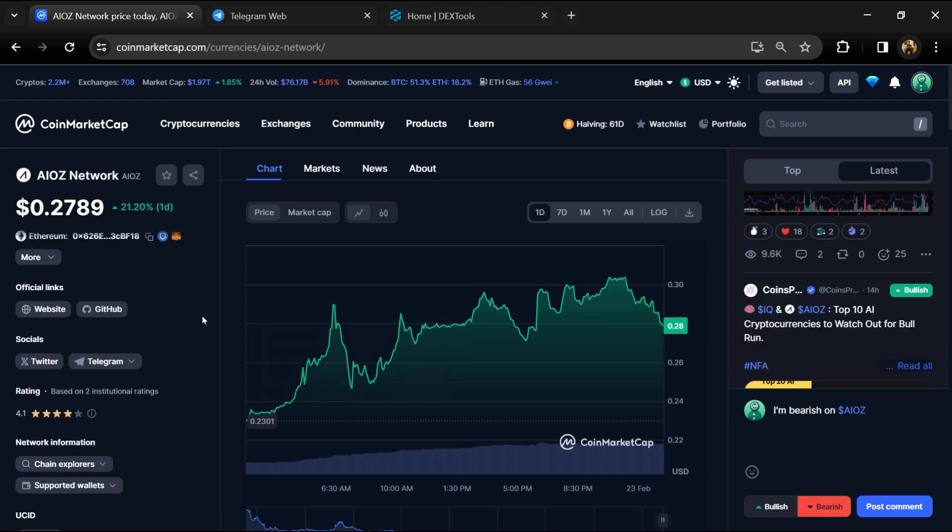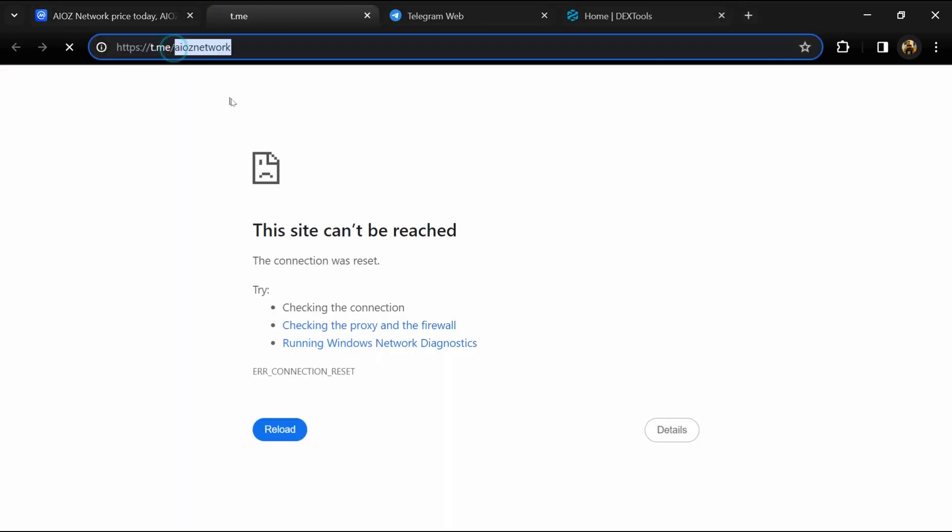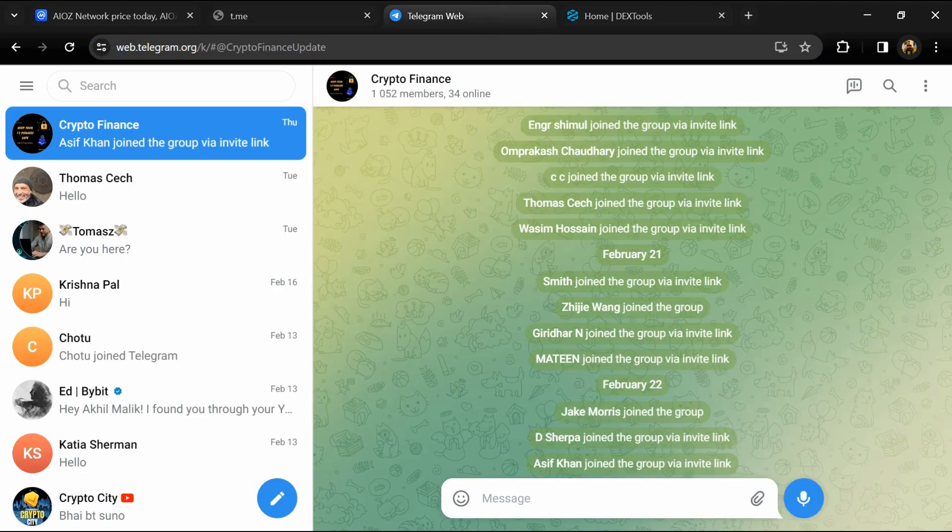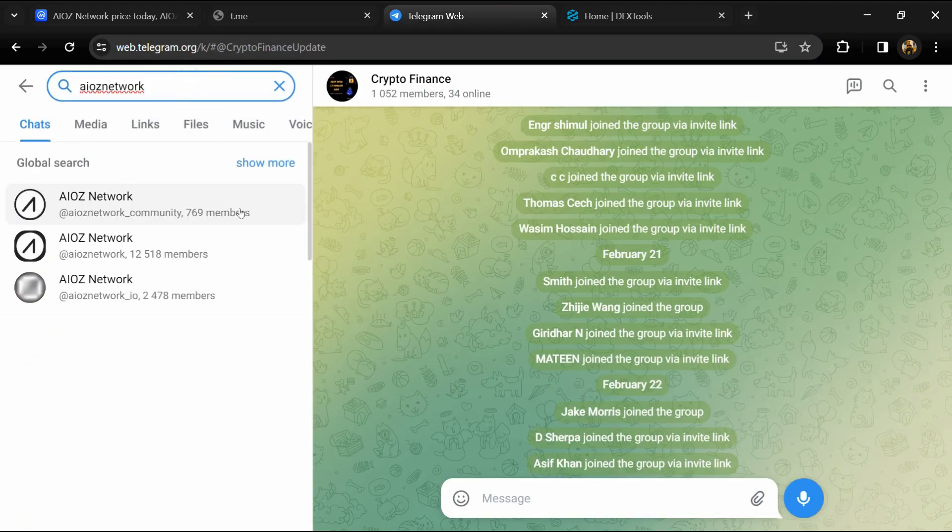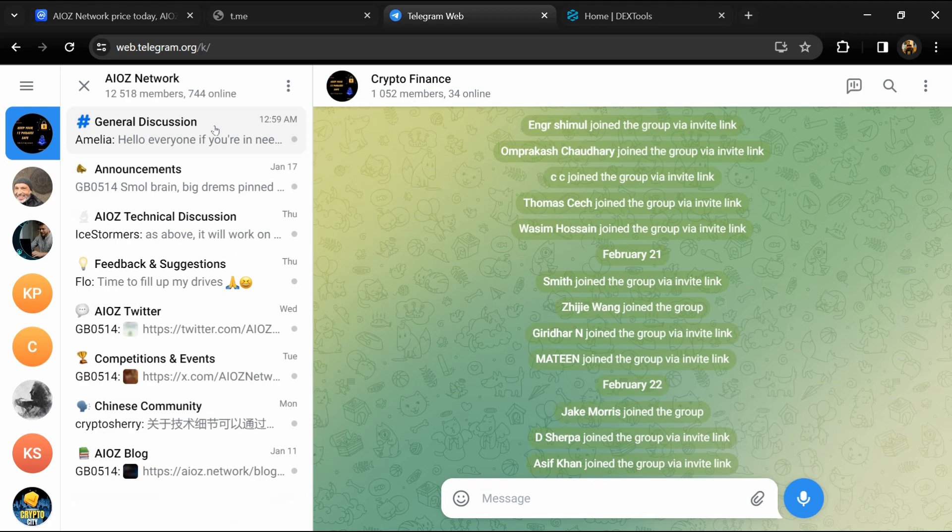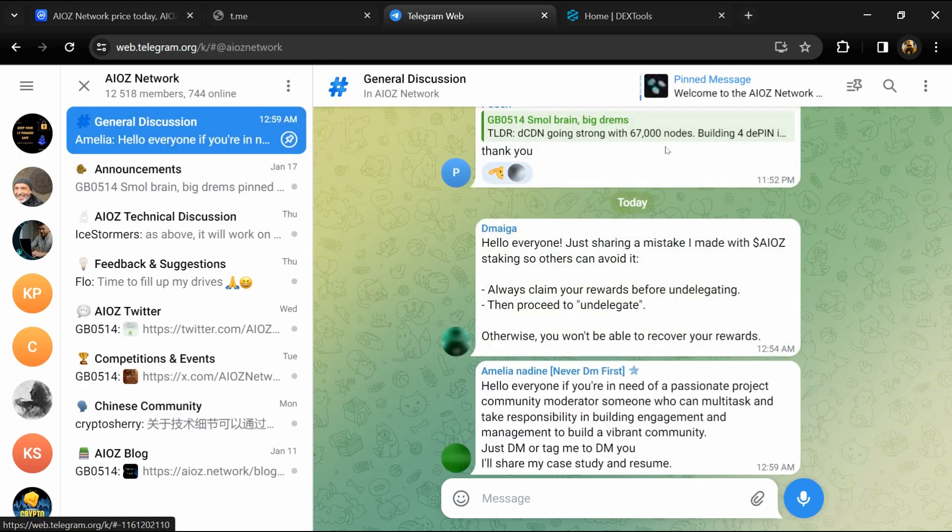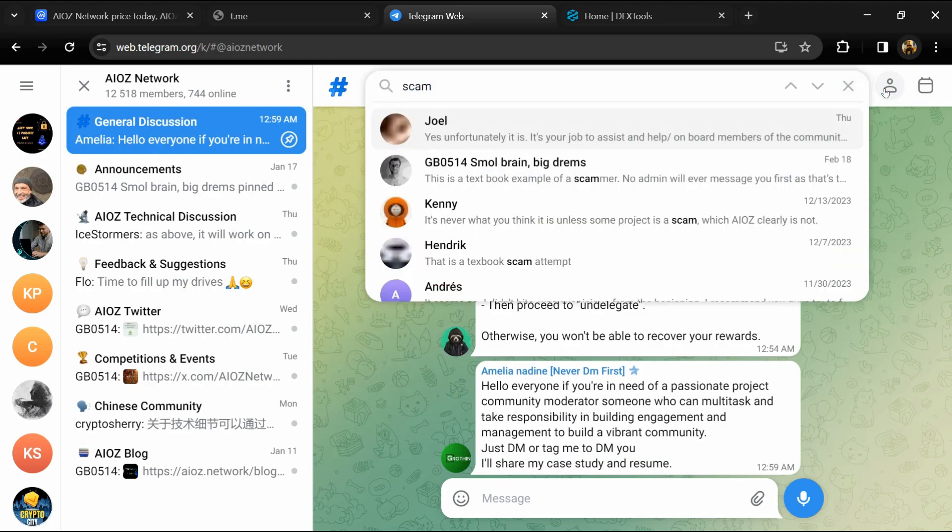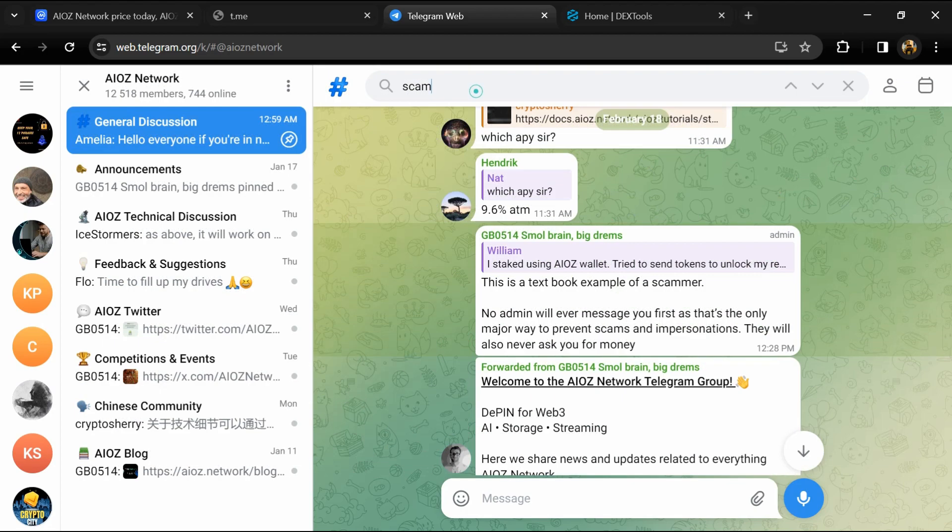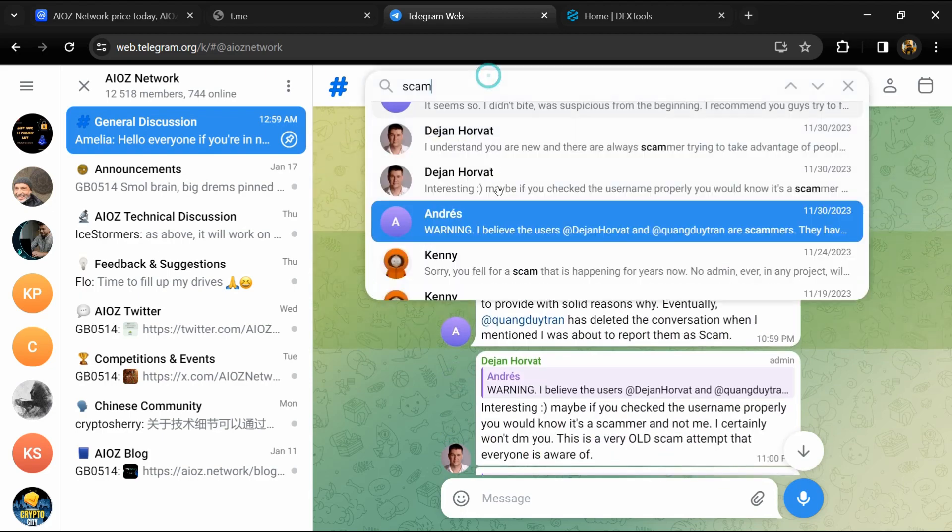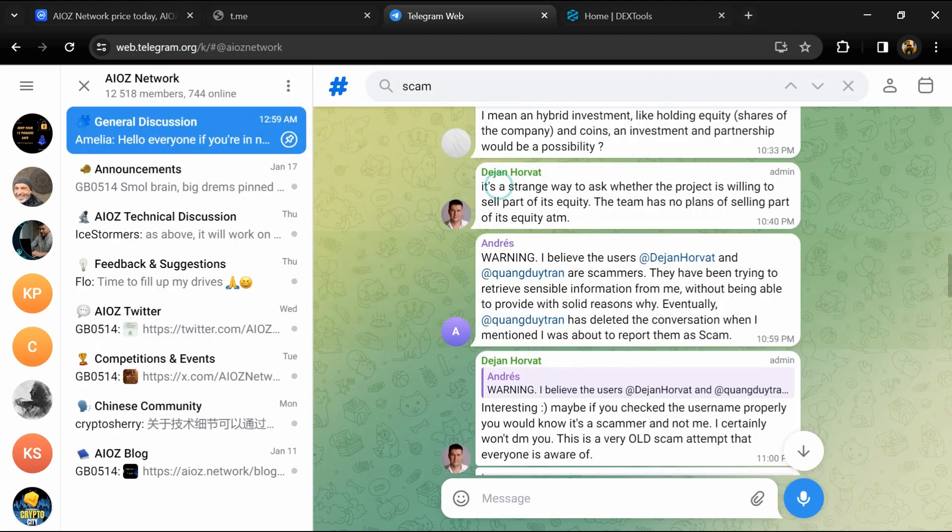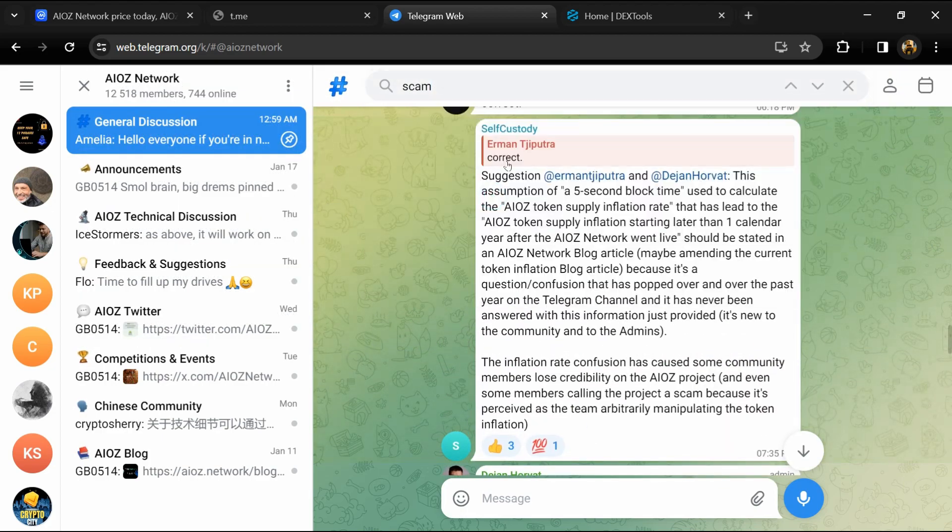After that, go to the social media section and click on Telegram. Now you will open this token on Telegram and search for 'scam'. Here different comments are showing related to scam. You will check every comment in detail.